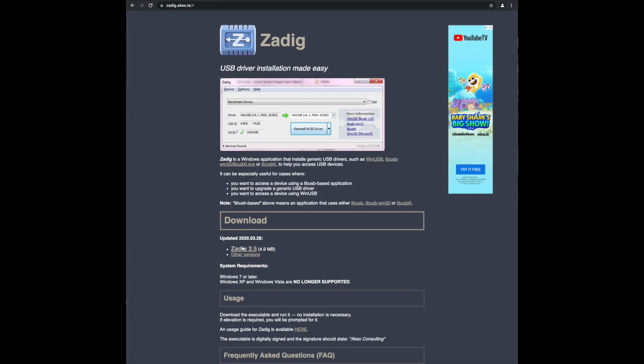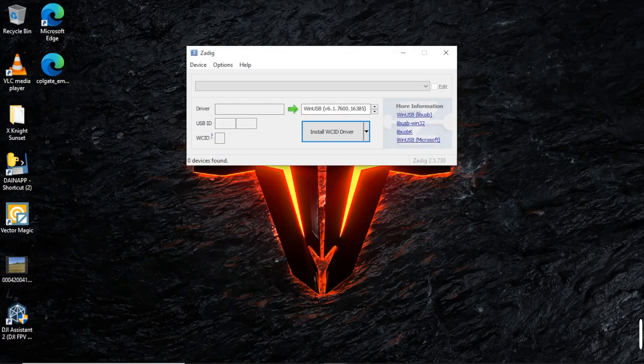Alright, first things first, we're going to download the Zadig USB driver installer, so we can roll back the driver. Alright, once we've got that installed, we're going to go ahead and open it up. We're going to connect our Taranis via USB with it powered off to our computer.